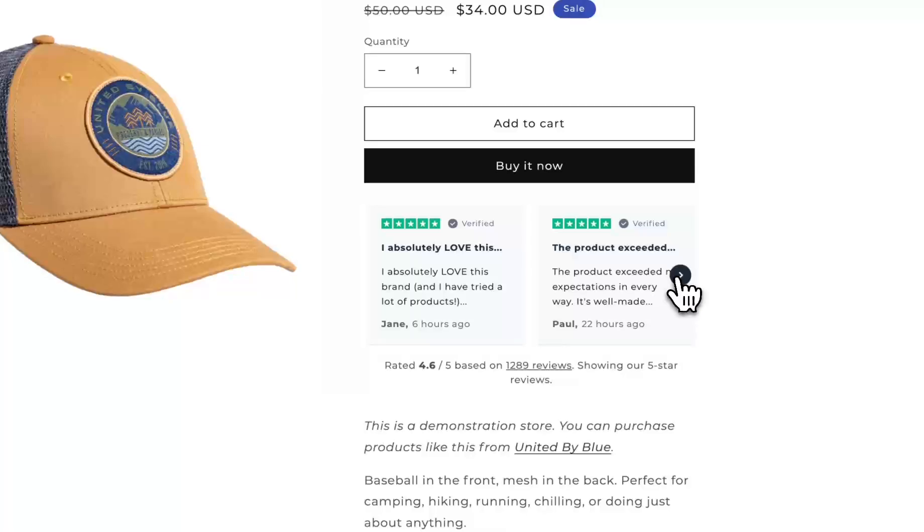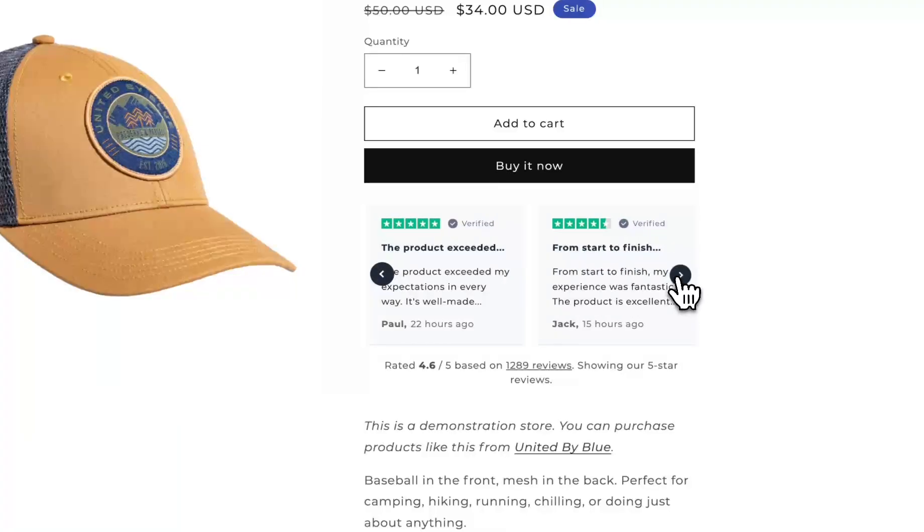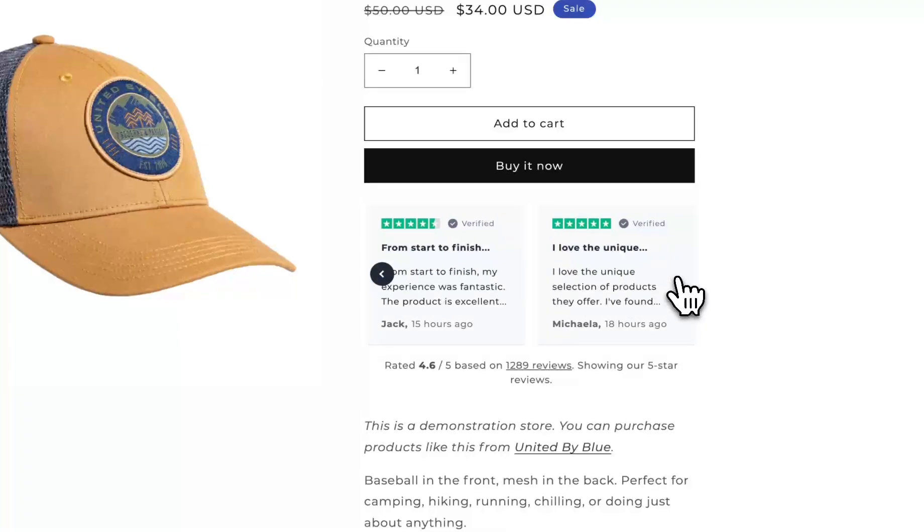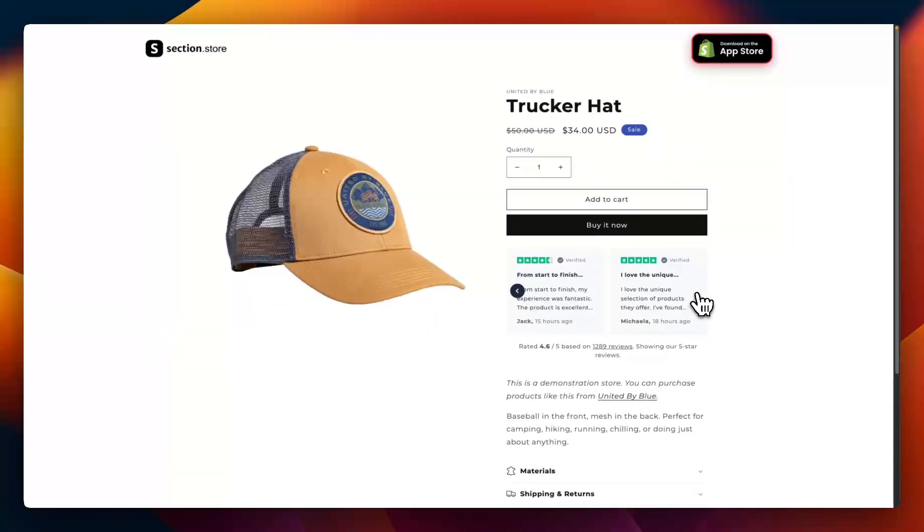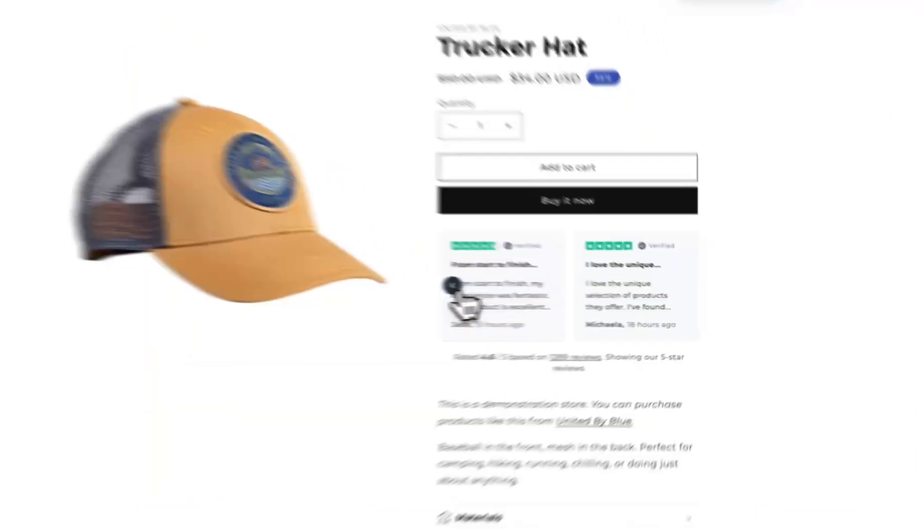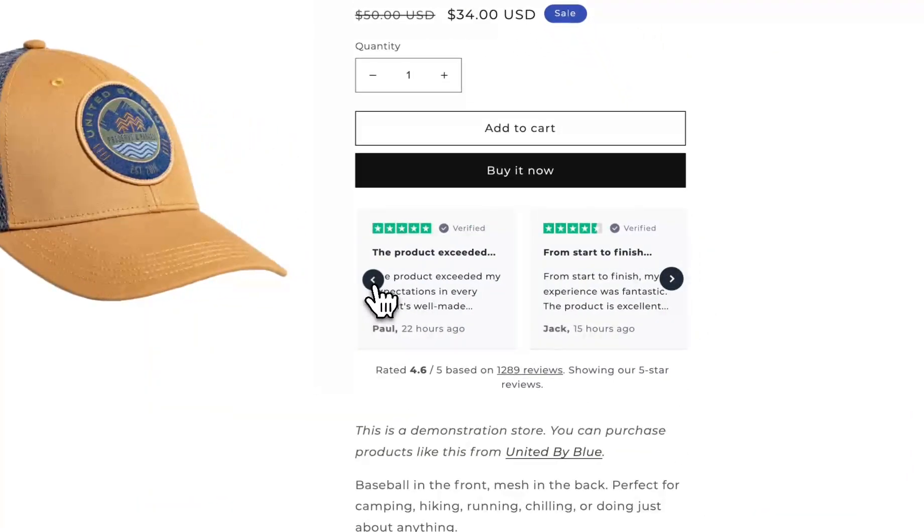Sections like this is something that I always get asked about as a Shopify developer, but the problem is that a lot of apps charge an outrageous monthly subscription for something like this, or you have to get a developer to implement it which also costs a lot of money.